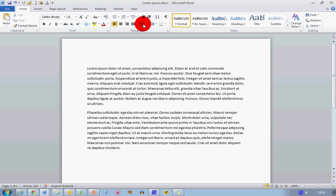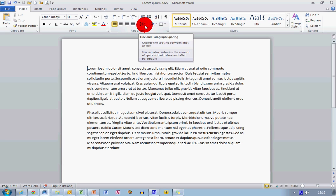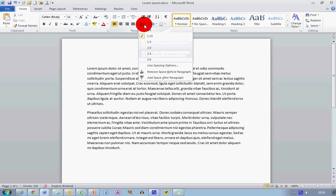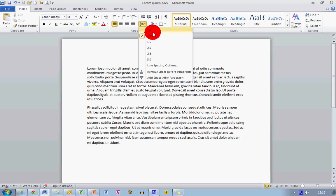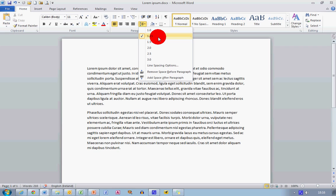So if I go up to the line spacing and paragraph spacing button up here on the paragraph tab and click on that, you can see that it's defaulting to 1.15, whereas older versions of Word would have defaulted to 1.0.